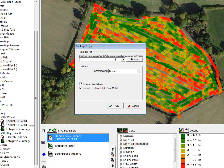If you back it up to somewhere else on your computer and your hard drive fails, then you've still lost your data. If you back it up to an external hard drive then that's great, but if that fails then we've lost our data again. There's a much less chance of that happening, but it does happen and we just want to protect our data.